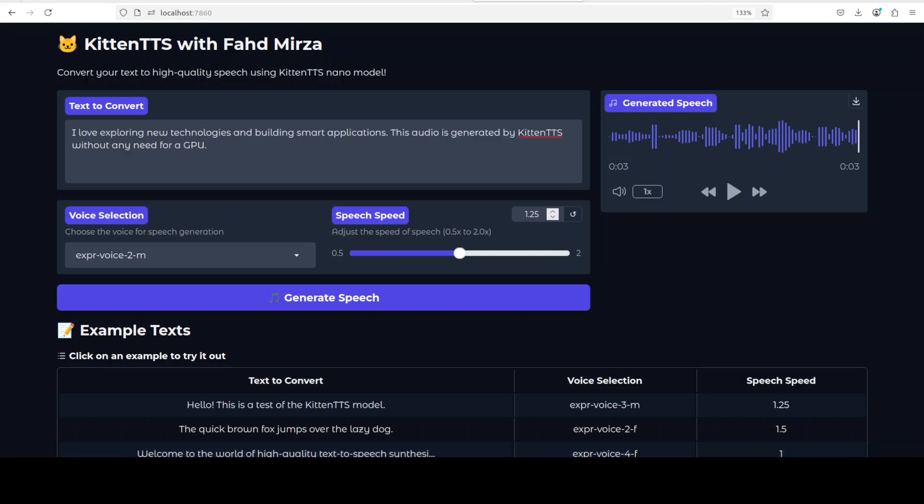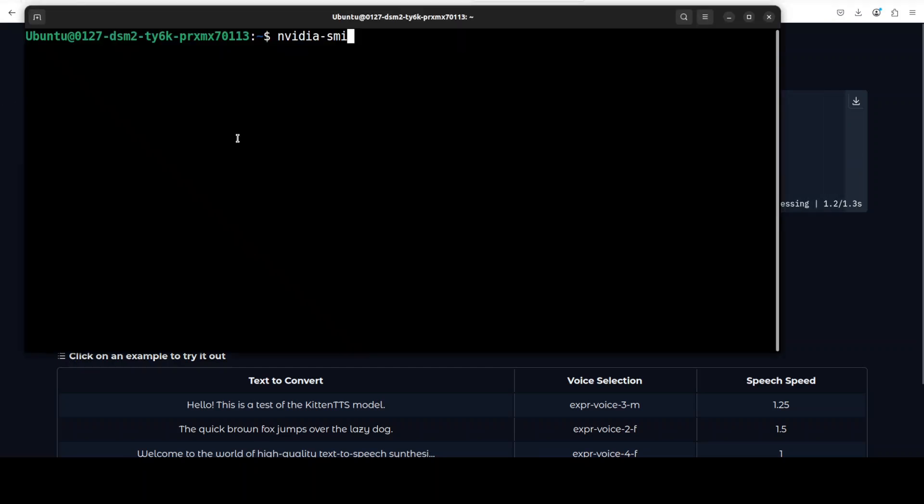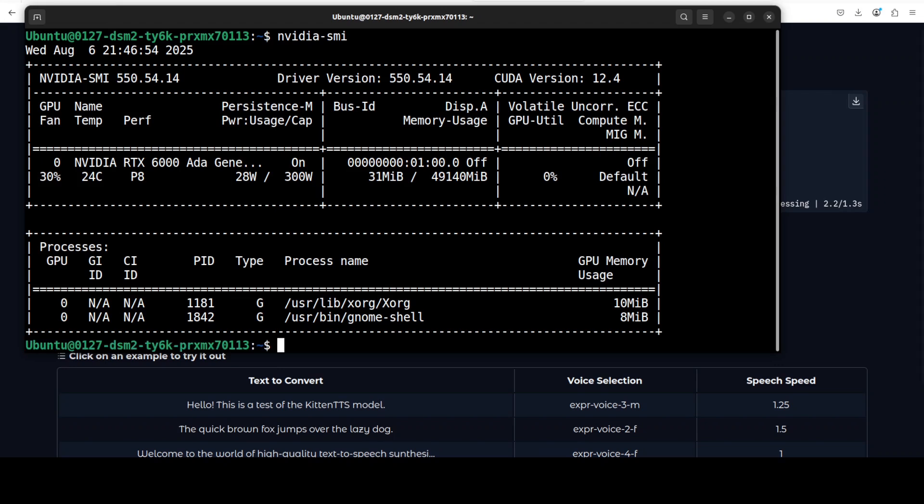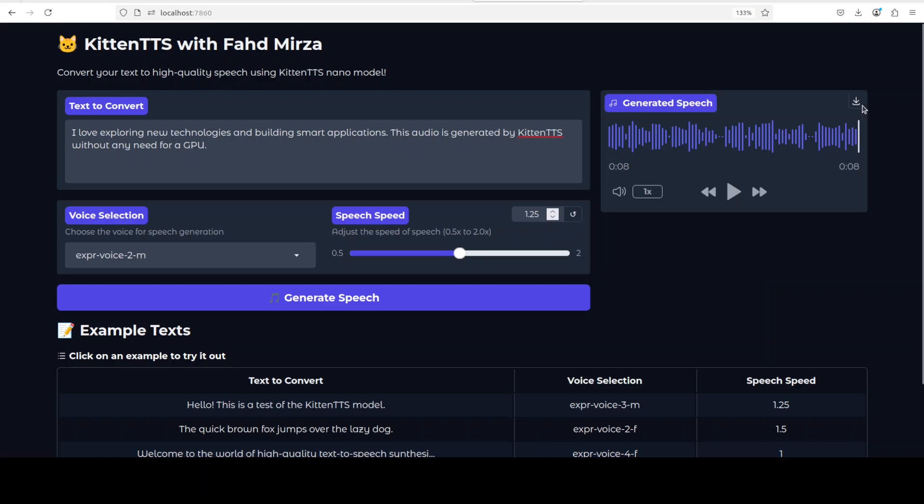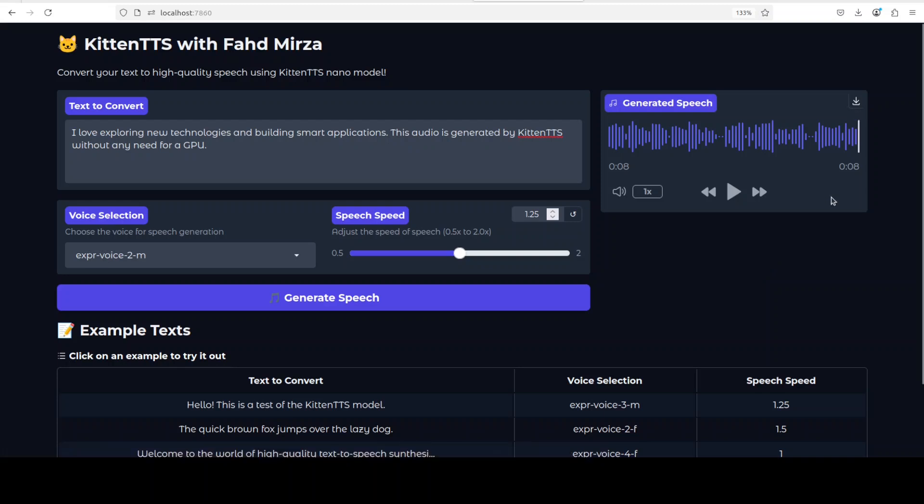So I'm just going to go with a longer one and then I'll click on generate speech. Let's check the VRAM consumption. Nothing. You see? 'I love exploring new technologies and building smart applications. This audio is generated by Kitten TTS without any need for GPU.' So I don't know why it has done the longer sentence but it doesn't say the end one.